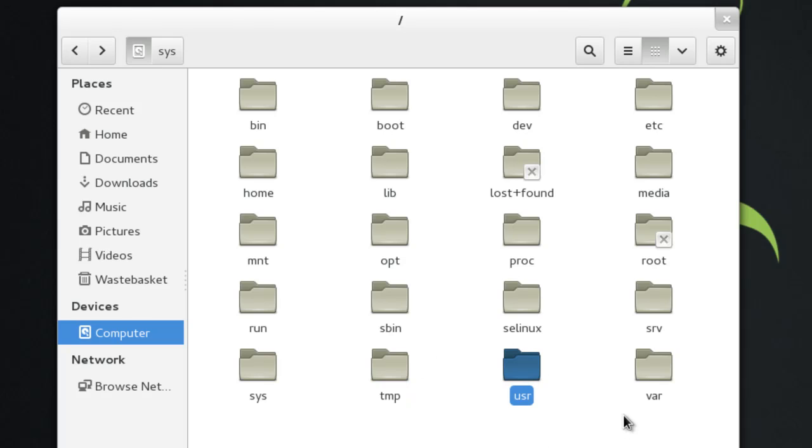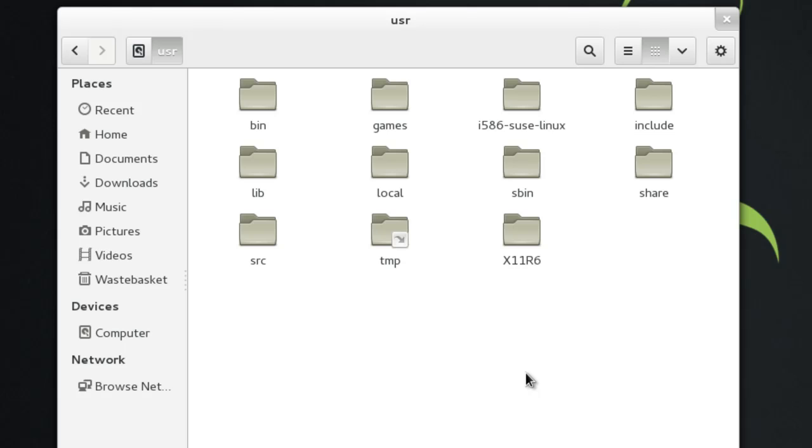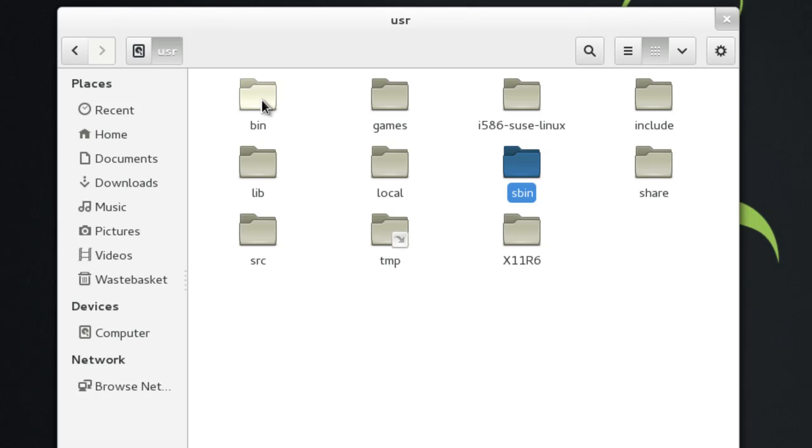This one is user, or usr, or Unix system resources. This is essentially where a bunch of stuff is kept on a user level, so user libraries, more super user binaries. This, as I said, used to be the home directory where people would be in user bin.